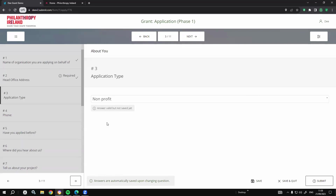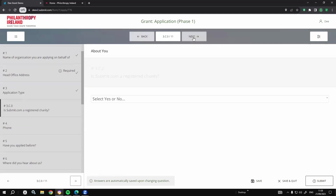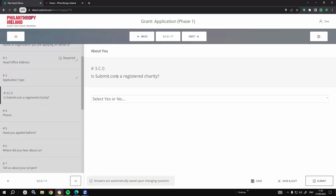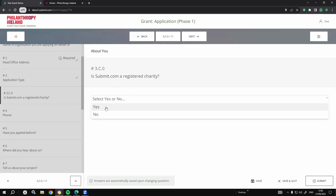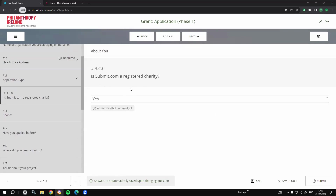In this example, if I say I'm a non-profit who's applying, it recognises a previously given answer and asks: is Submit.com a registered charity? For the purpose of this demo I'll say yes. On the back end, when reviewing all your applications, you can filter to show only the non-profits, and then only those that have confirmed they're a registered charity. You could add additional questioning here, such as looking for their charity number.